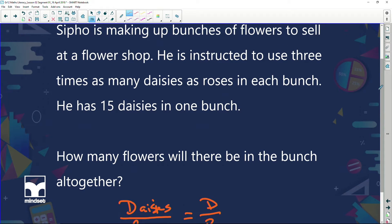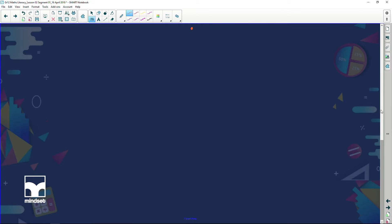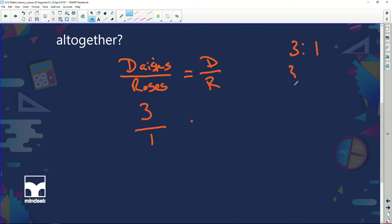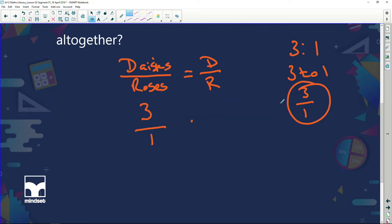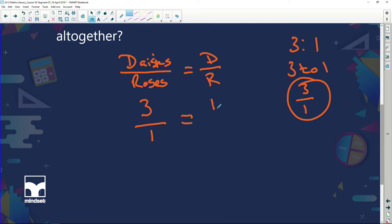We're told to use three times as many daisies — so if he has one rose, he's got to have three daisies. I'm writing this ratio as a fraction: three over one. Remember, ratios can be written three ways: three to one, 3:1, or three over one. Because we're dealing with proportion I'll use the fraction method. So daisies to roses is 3 over 1, and the question tells us he has 15 daisies — so we now need to work out how many roses he has.